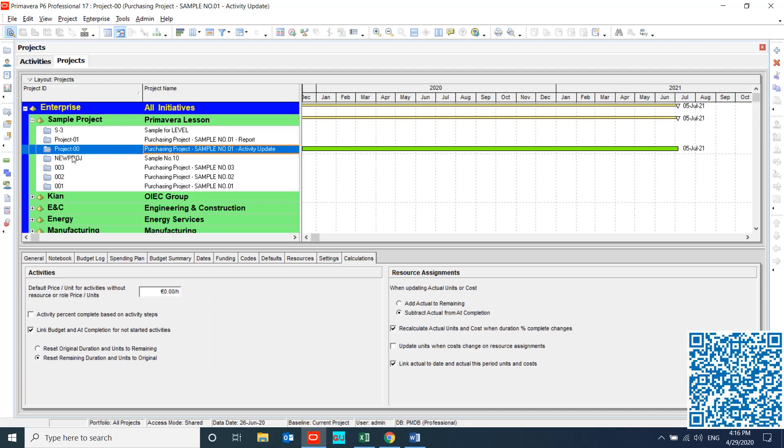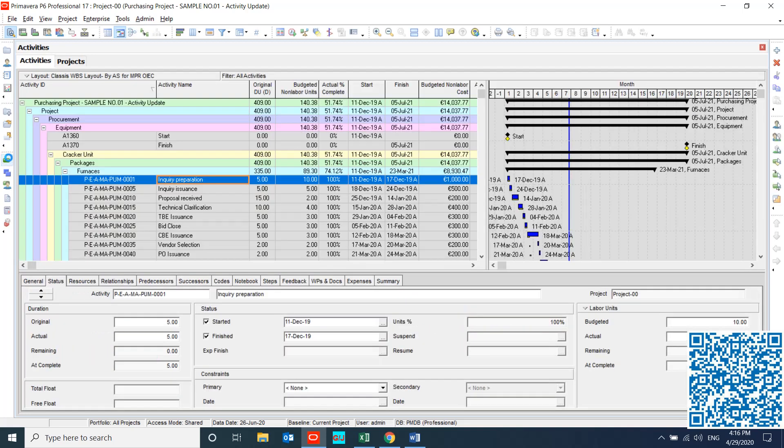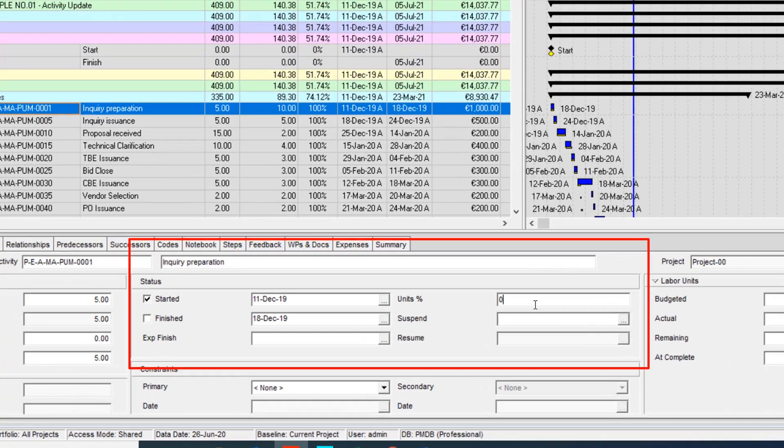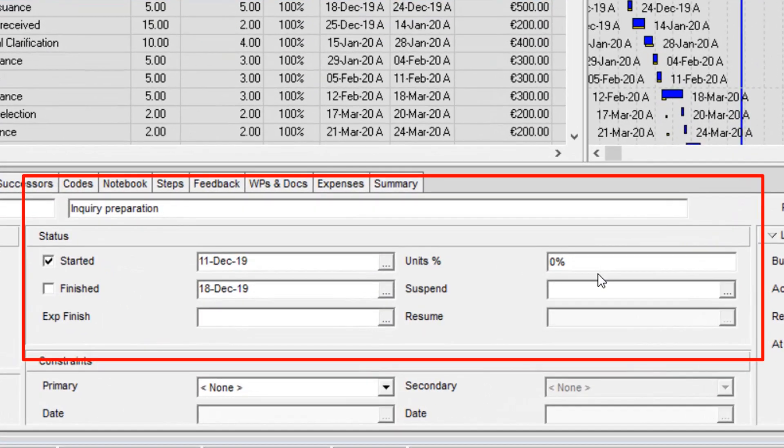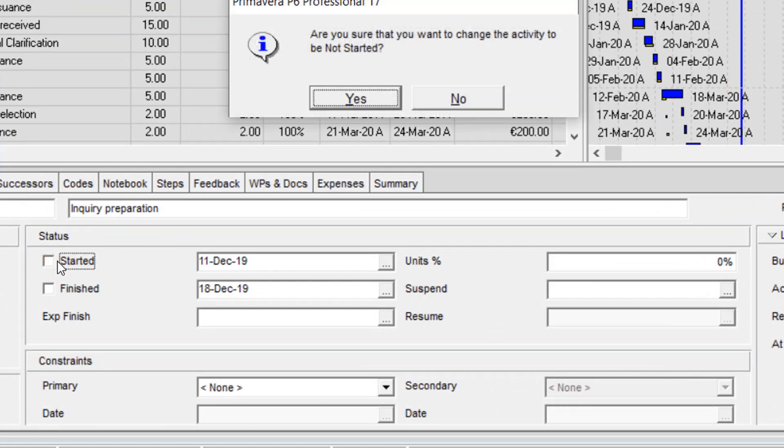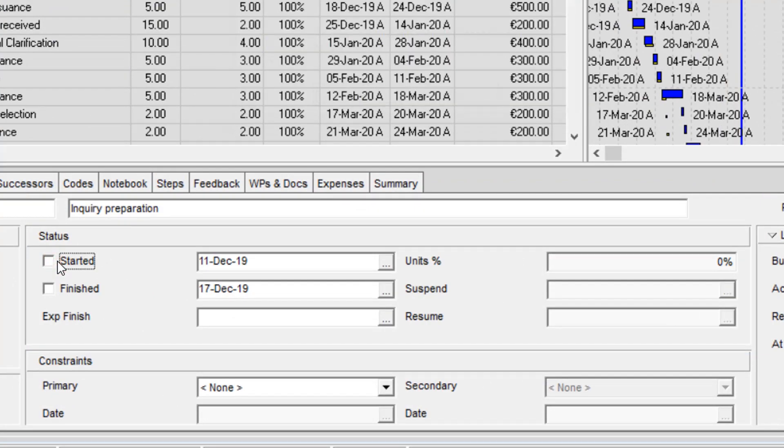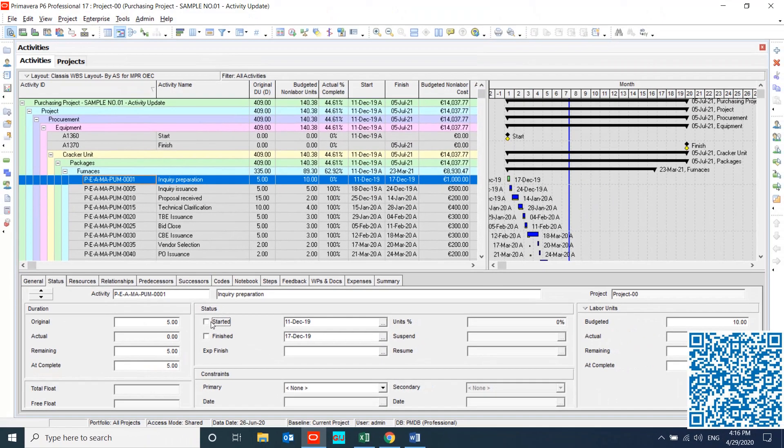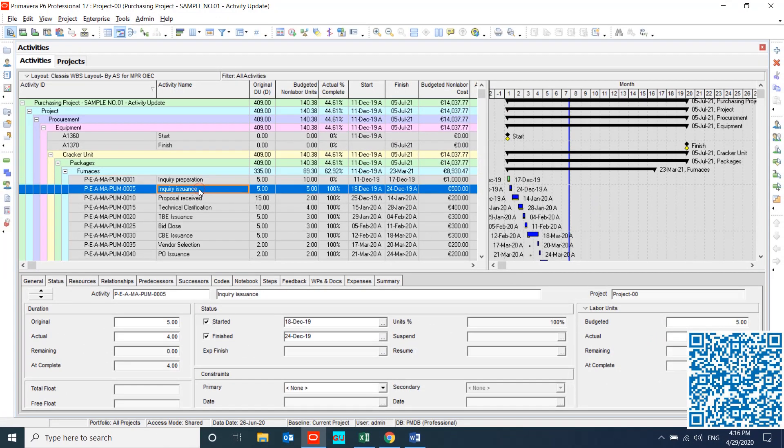Then go to activities and open activity sheet. I want to show you how hard it is for us to remove each actual from each activity. Think about the big project with thousand activities. It's not easy if you face this problem during your update. I need to remove actual from your activities.